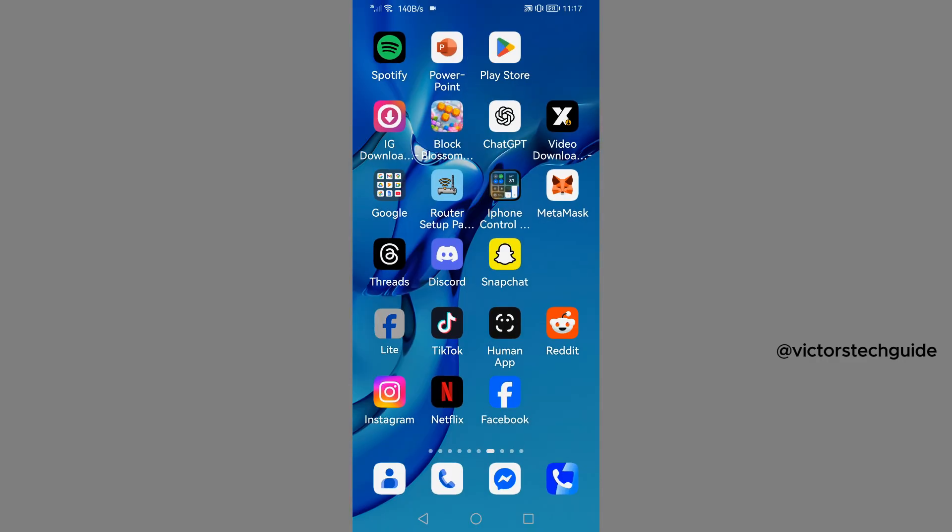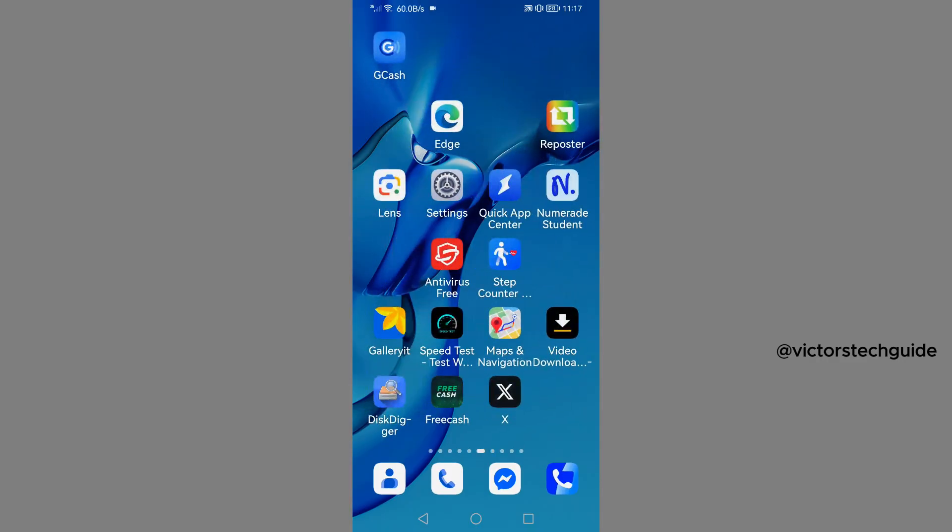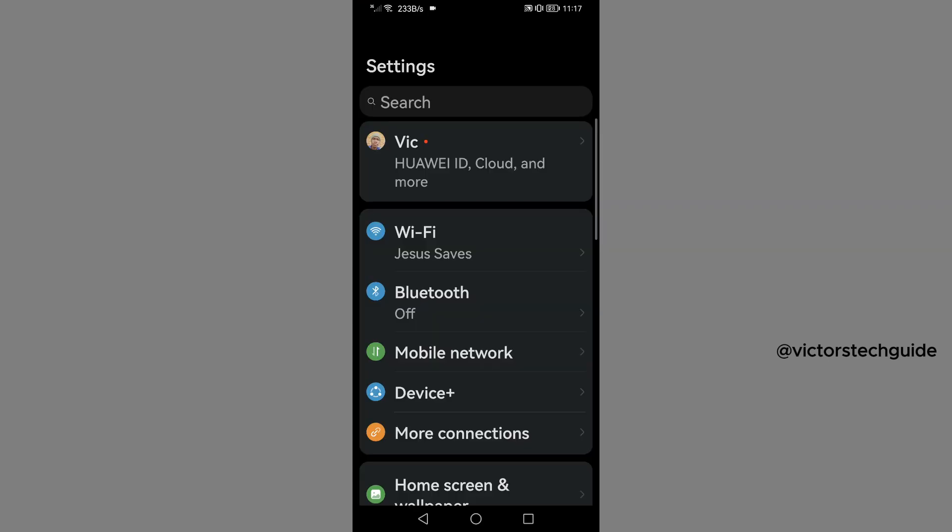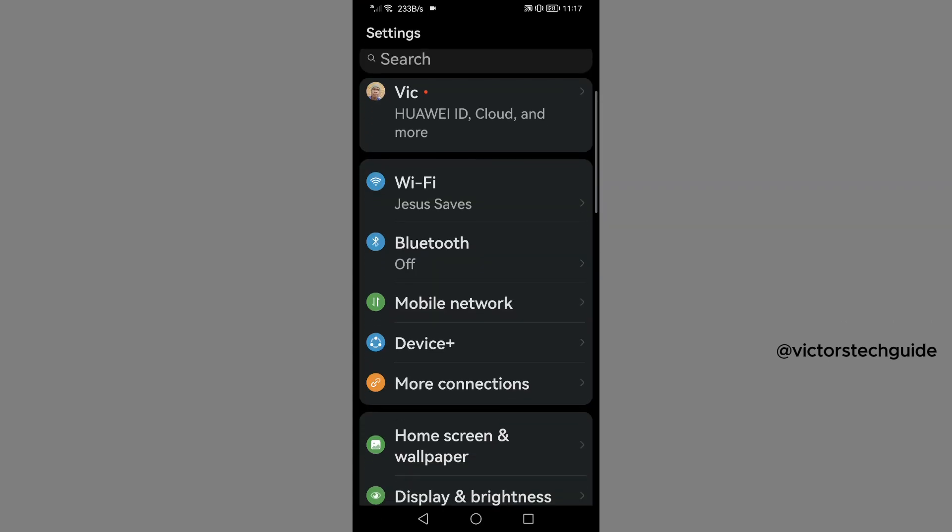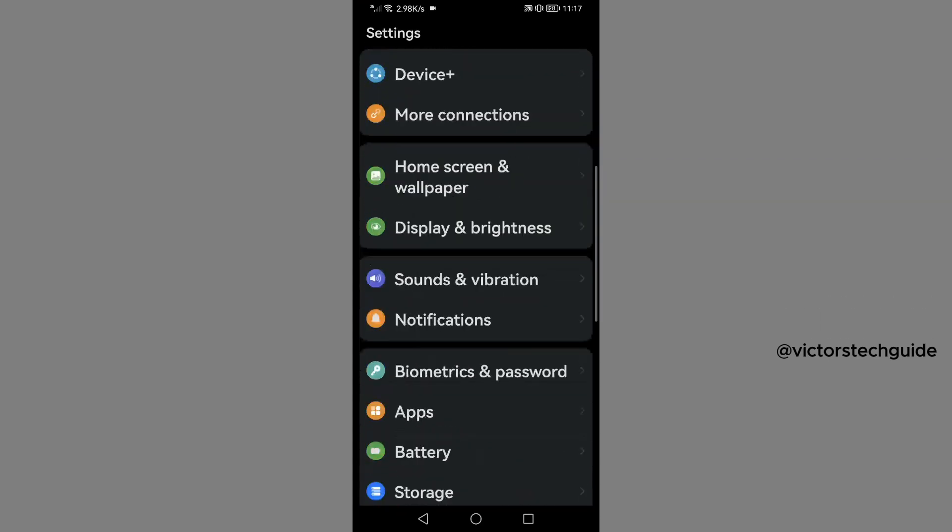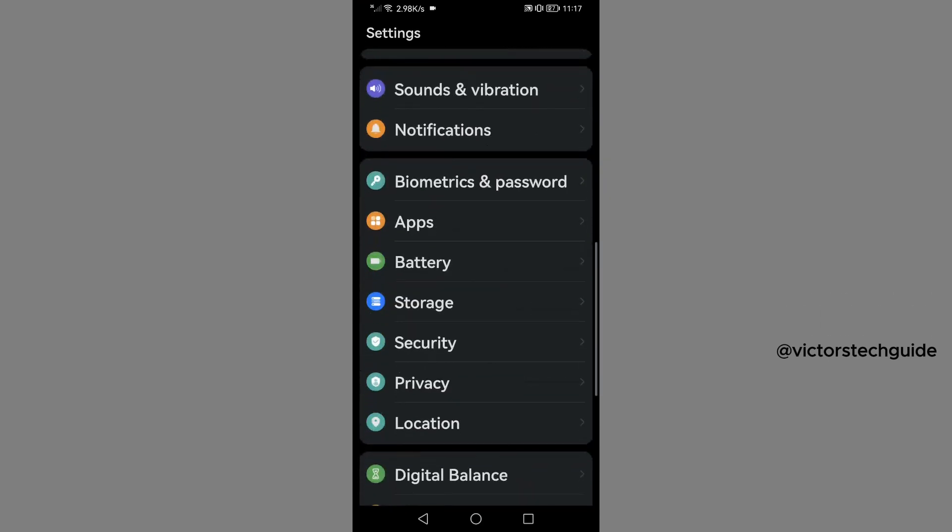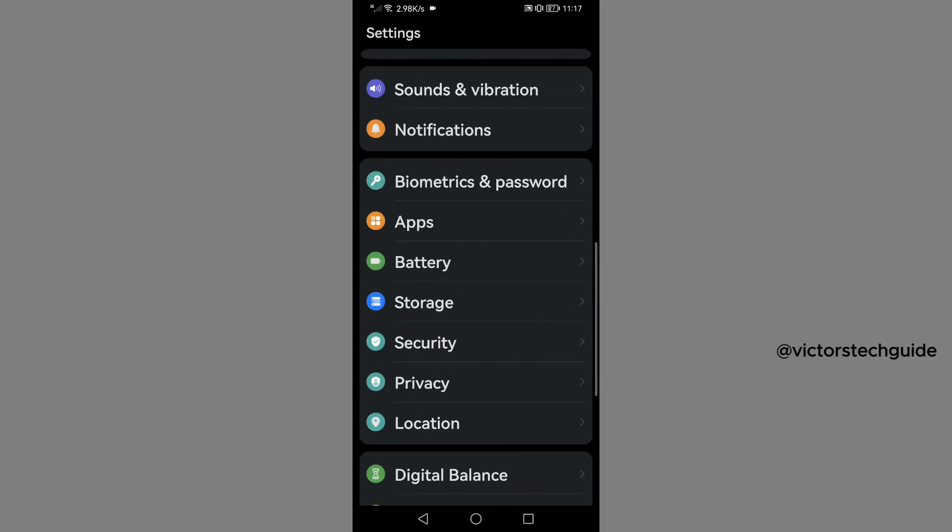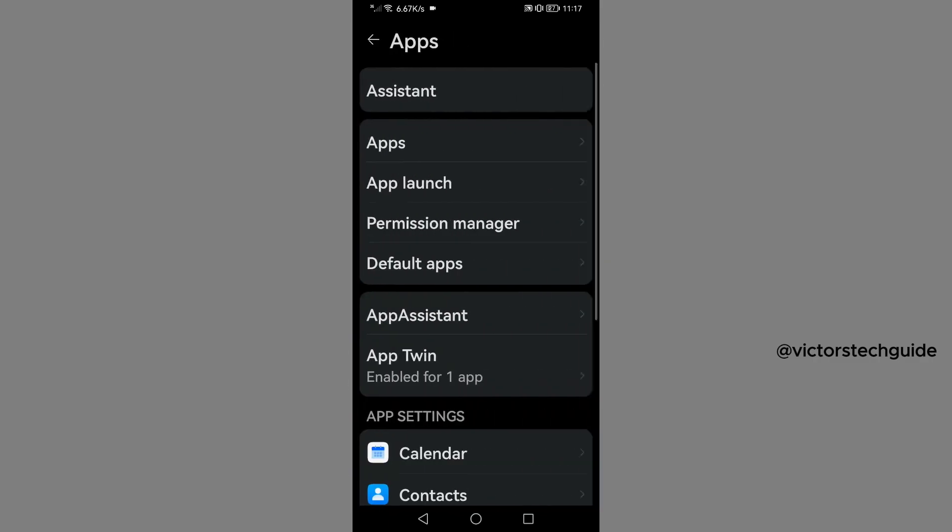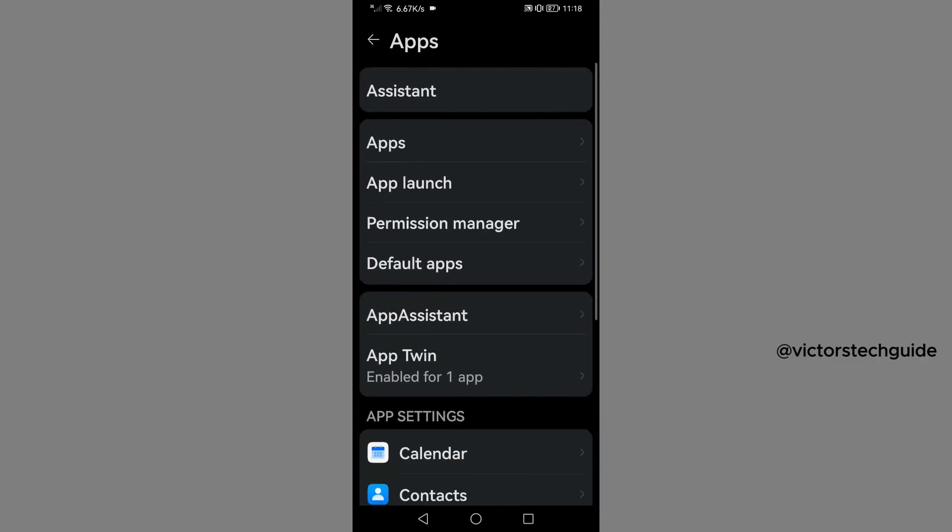Then you will go to your phone settings, then you will scroll down and tap on apps, then again tap on apps.